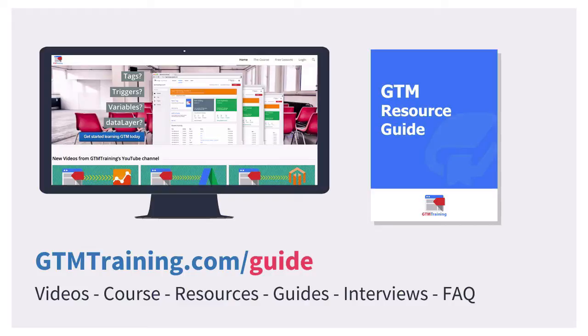There's really a nice community surrounding this tool and I've gathered over the past month a lot of different links that I've put together in this guide. So if you want to download this head over to gtmtraining.com/guide.